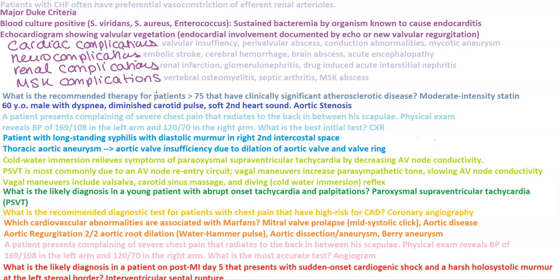Hi everybody, welcome to this video in cardiology. This is another brain dump of all the information that is important to know in terms of cardiology for Step 2 CK. So let's get started.